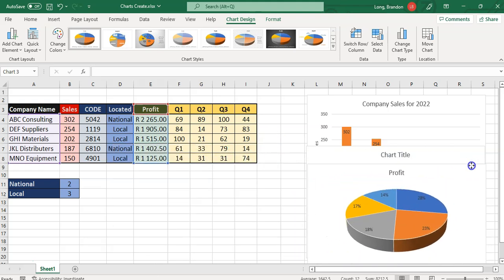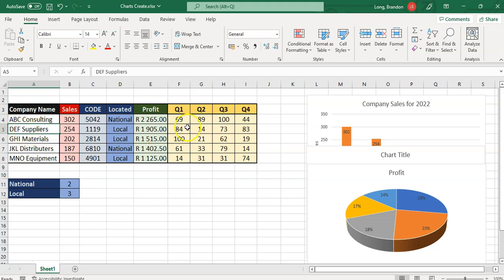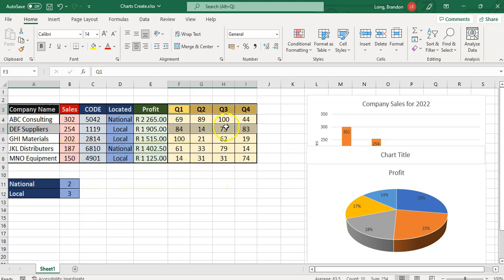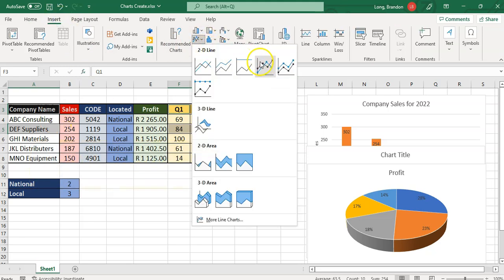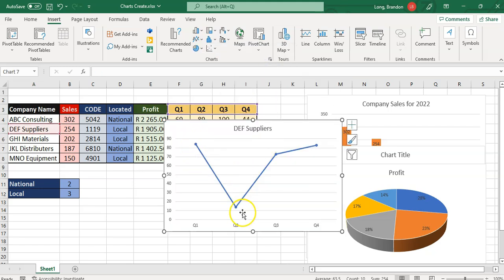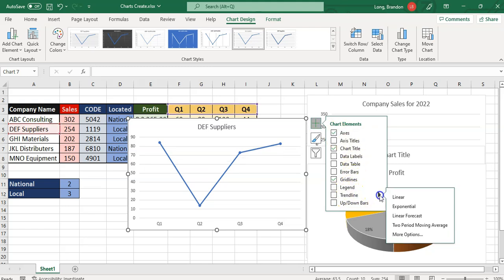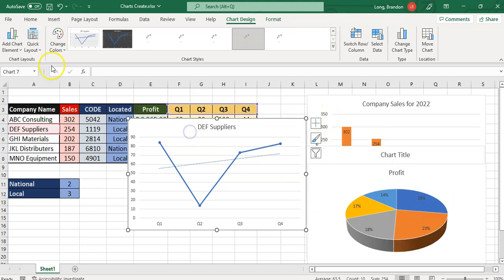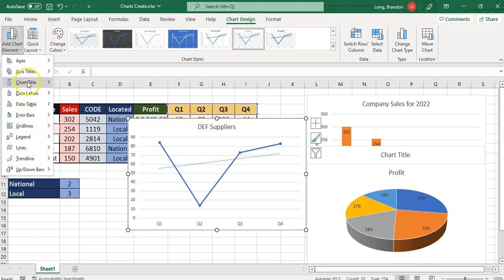The last chart we're going to do is a line chart for DEF Supplies — just DEF Supplies and just their quarter values. So I'll select DEF Supplies, press Control and select the quarter values, making sure I include the headings — company name and Q1 to Q4. Then go to Insert and choose a line chart with markers. There we can see how this has progressed over the different quarters. If I click on the plus sign, we're going to add a trend line. You can see the different options available — linear, exponential if it's curved, or a forecast to see where things go over time. All of these options are also available from the Add Chart Element menu.